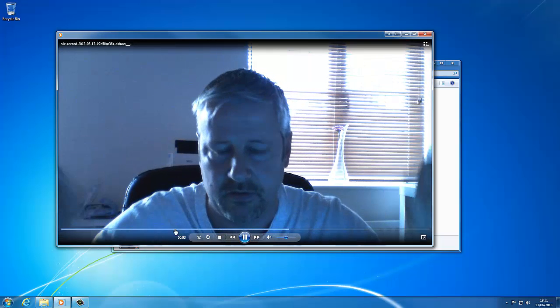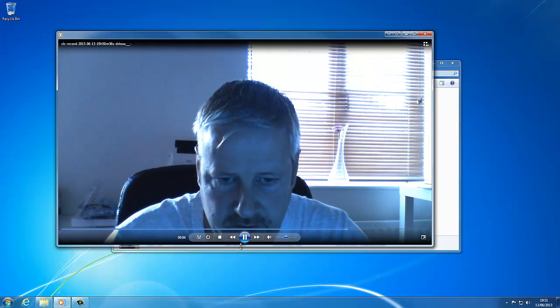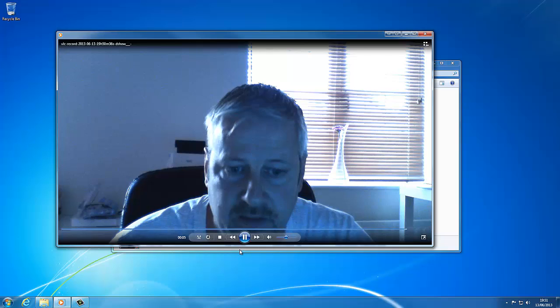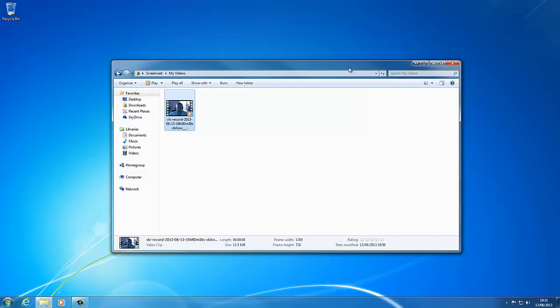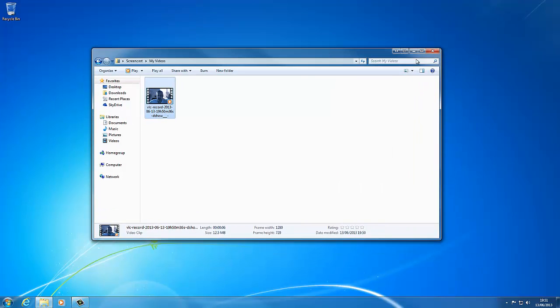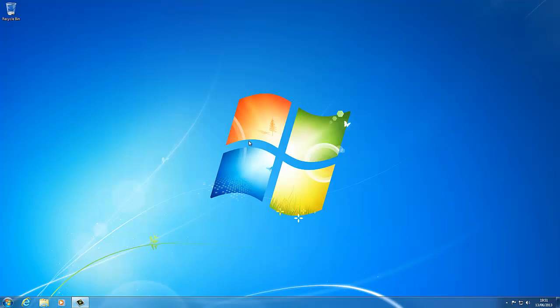And obviously it would be a lot better quality if I had some nice lighting. Anyway, I hope you found that tutorial useful. I may even do another quick video and show you how to do all of this again with another free program called virtual dub. Thanks for watching.